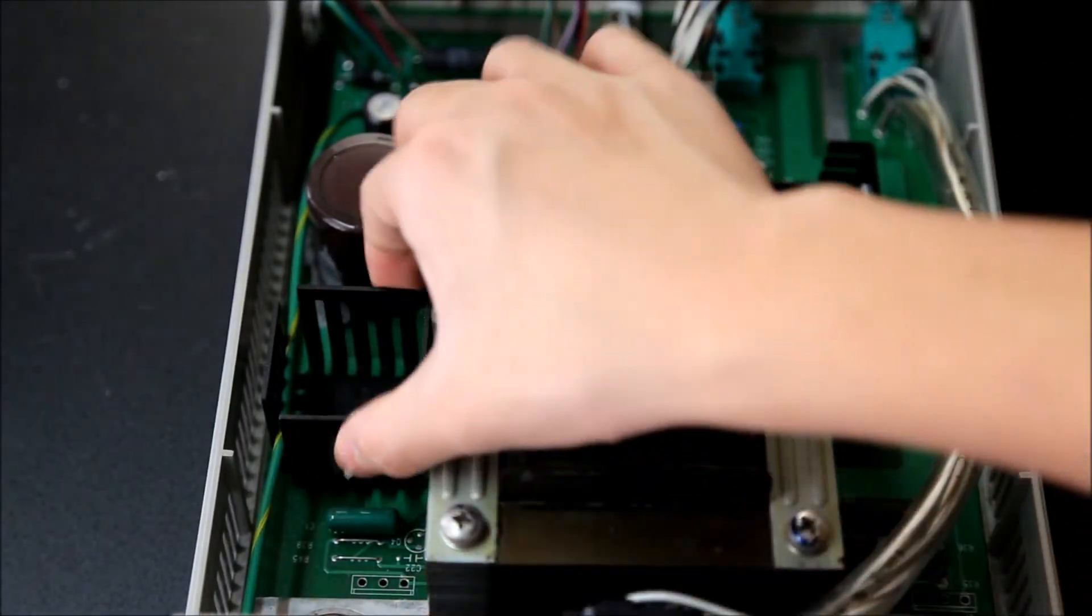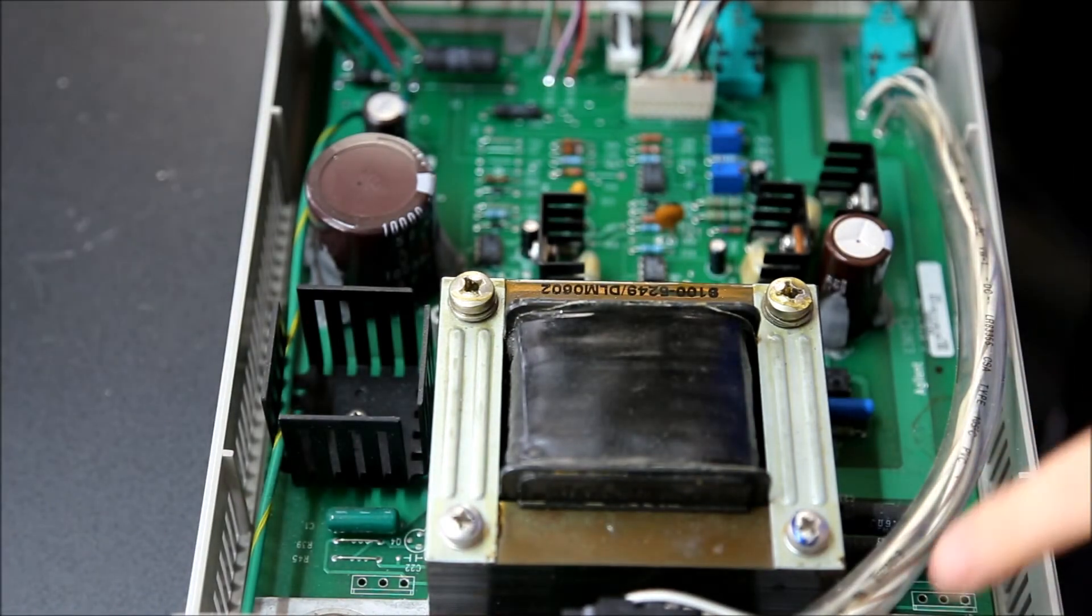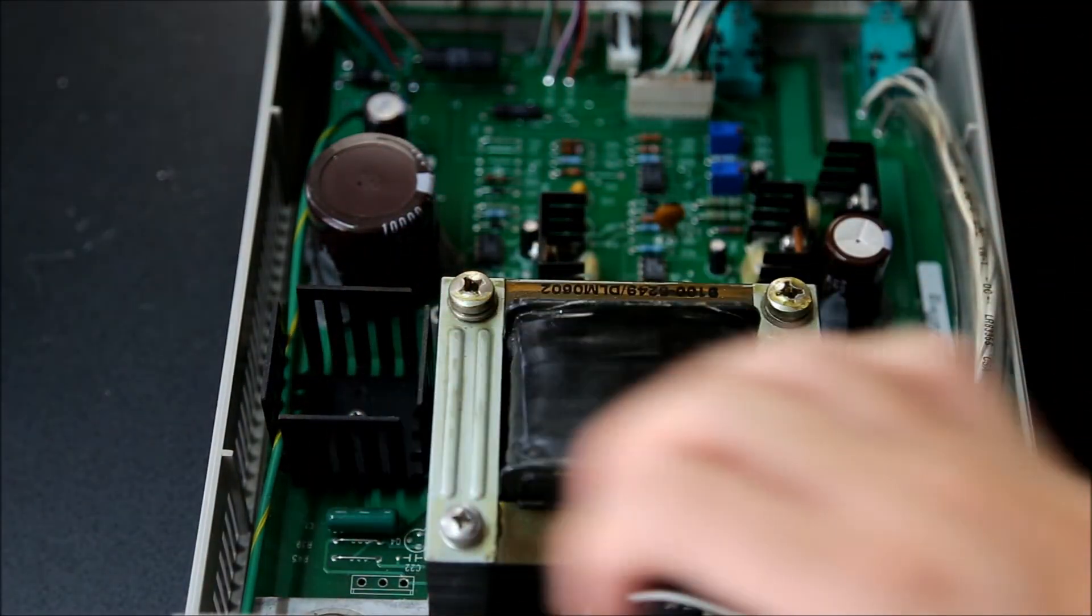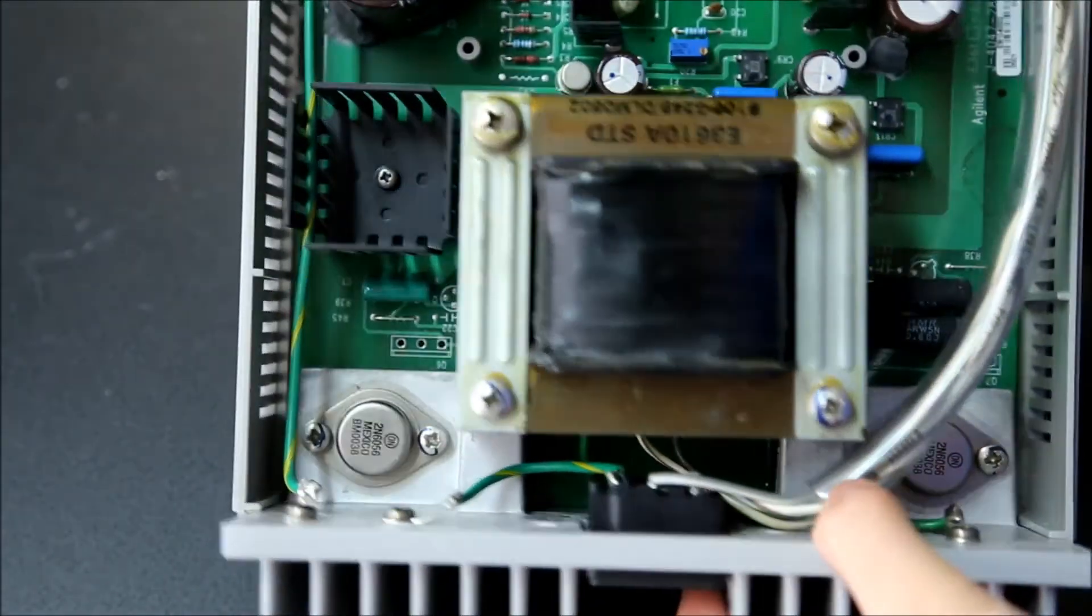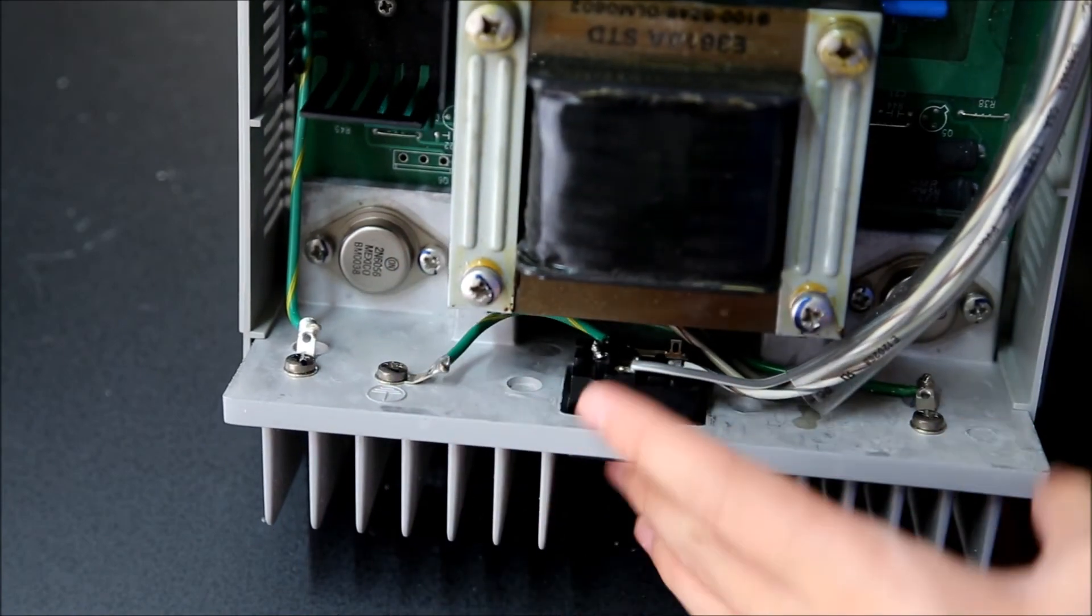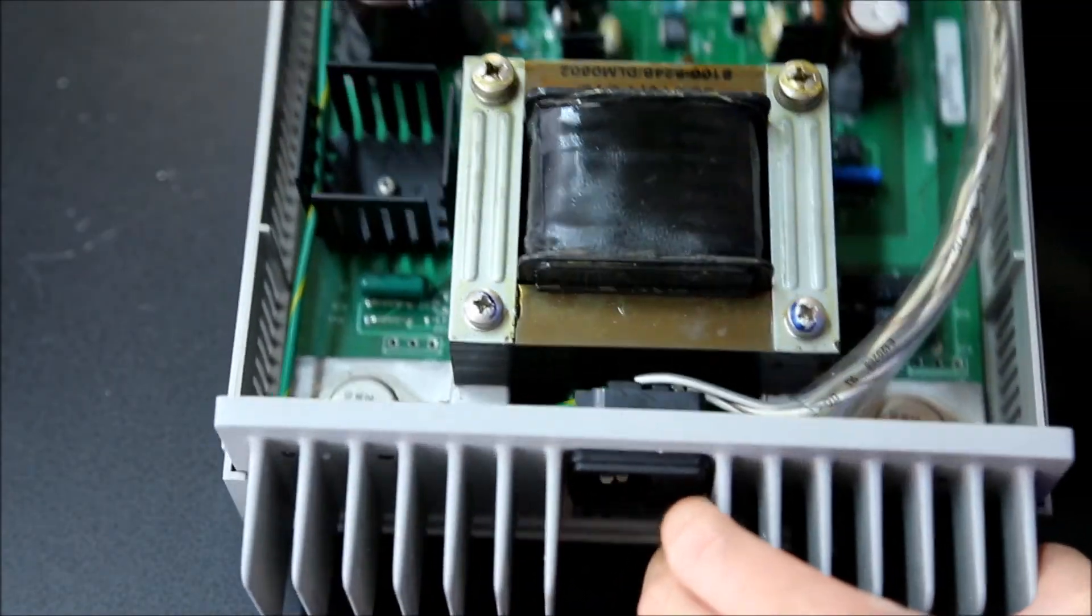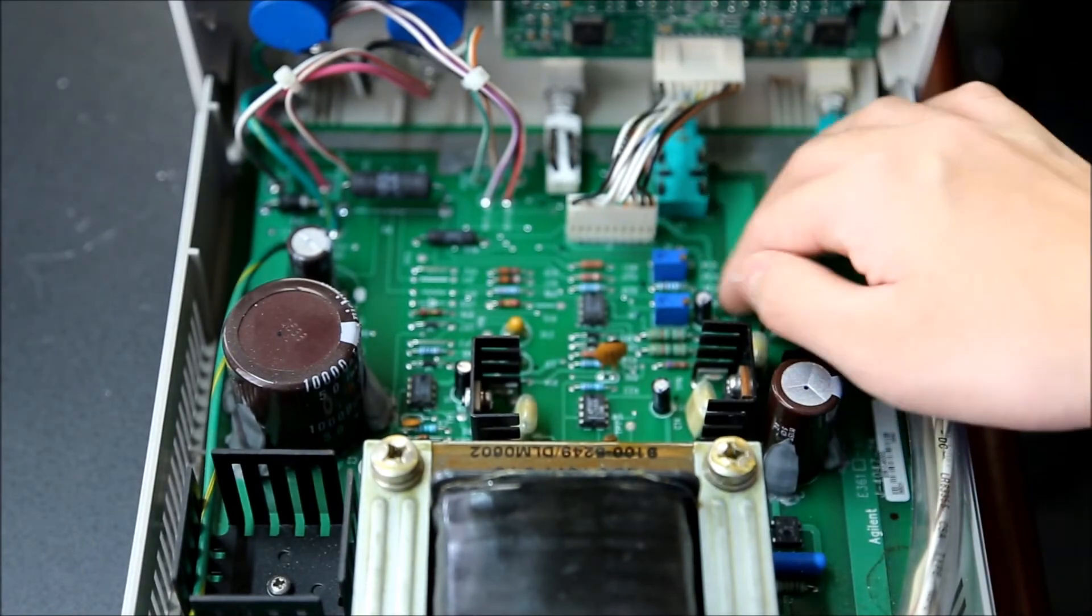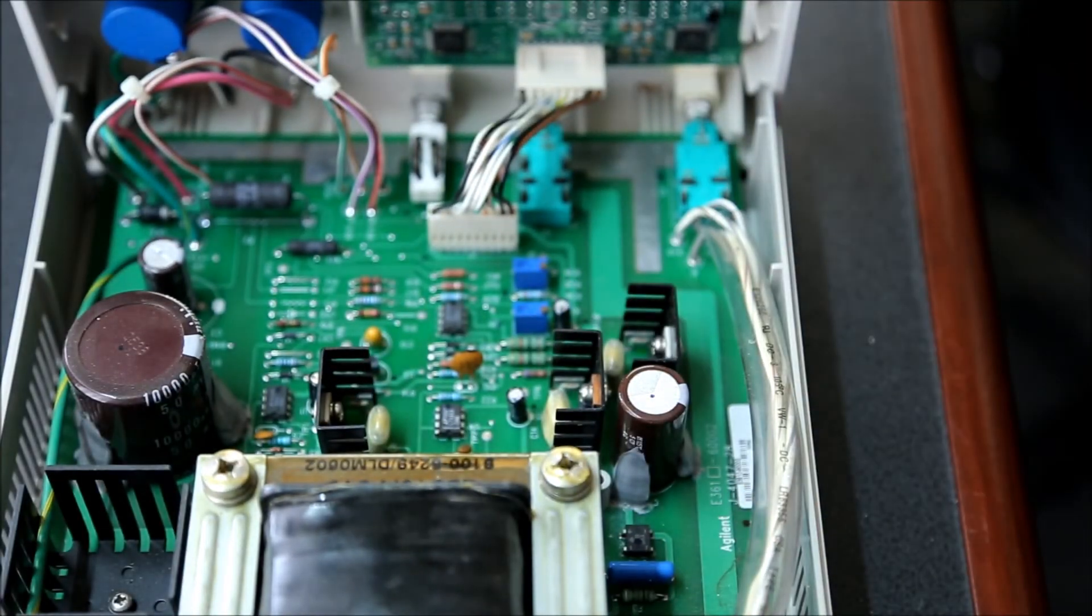We have a filter cap over here, and under here is what I would assume to be the bridge rectifier under this big heat sink. We have two output transistors in the back. Yeah, I'm a bit tired today.